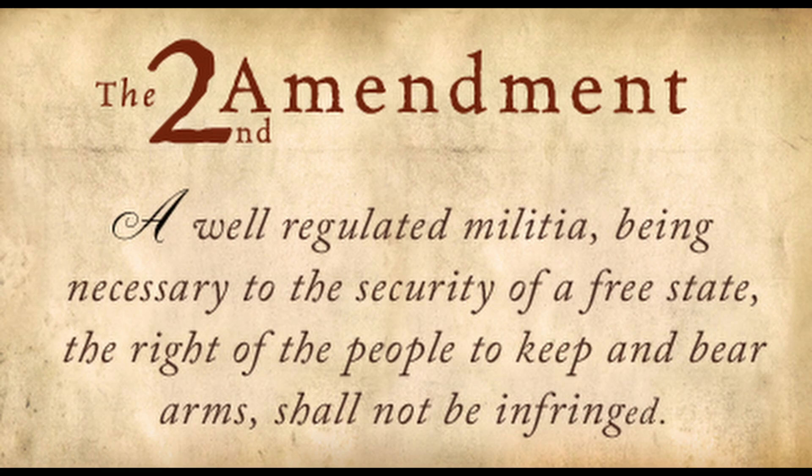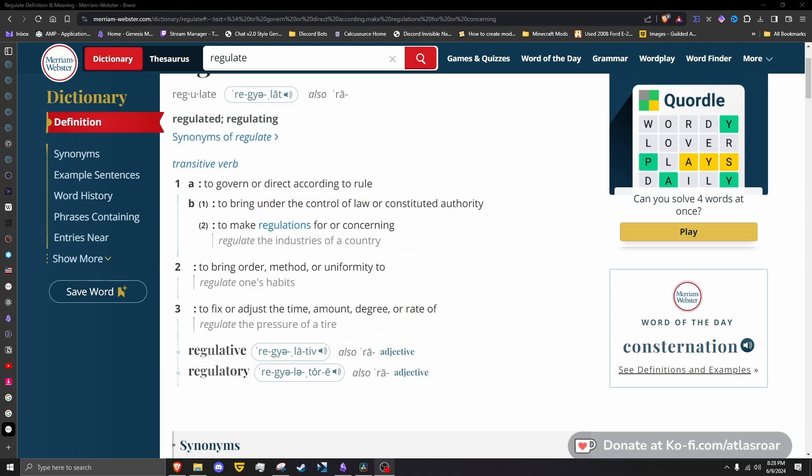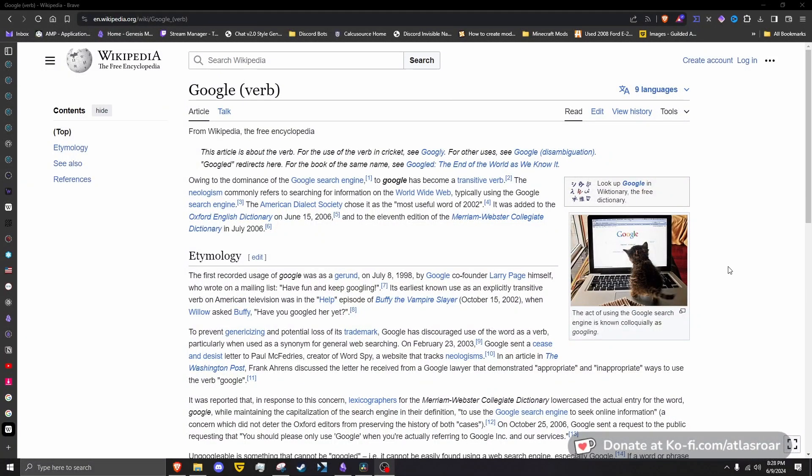This is apparent with words like 'regulate,' as in the United States Second Amendment: 'A well-regulated militia being necessary to the security of a free state, the right of the people to keep and bear arms shall not be infringed.' Regulated when this was written meant something that was well maintained, organized, and in good order.